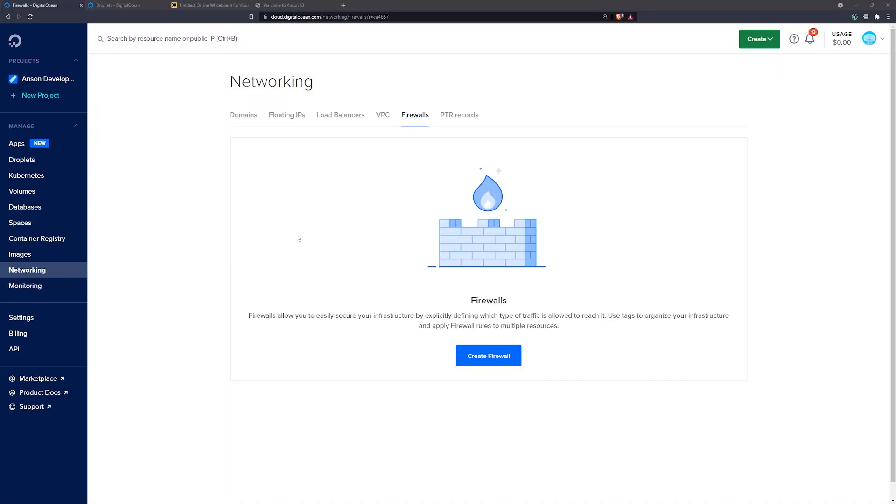All right guys, welcome to another video. So this video is going to be about firewalls.